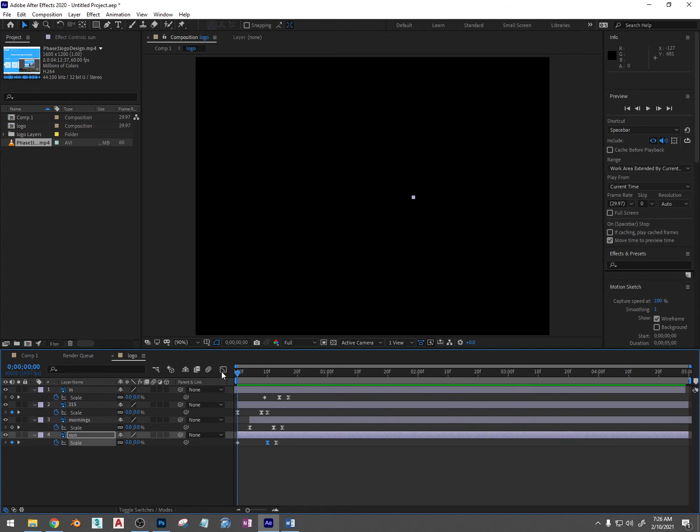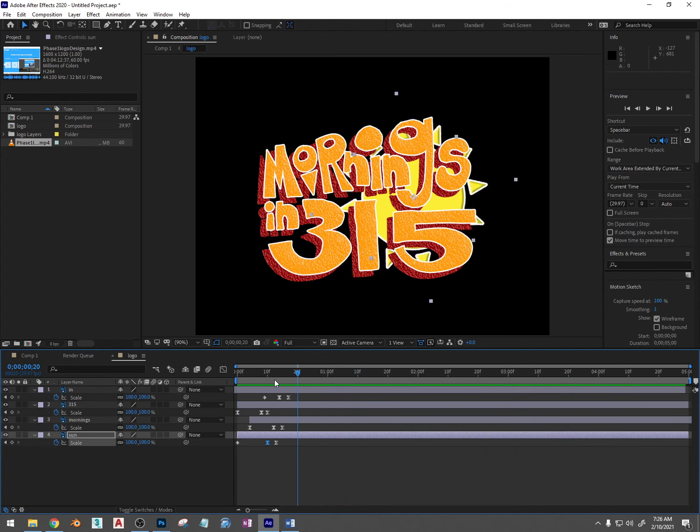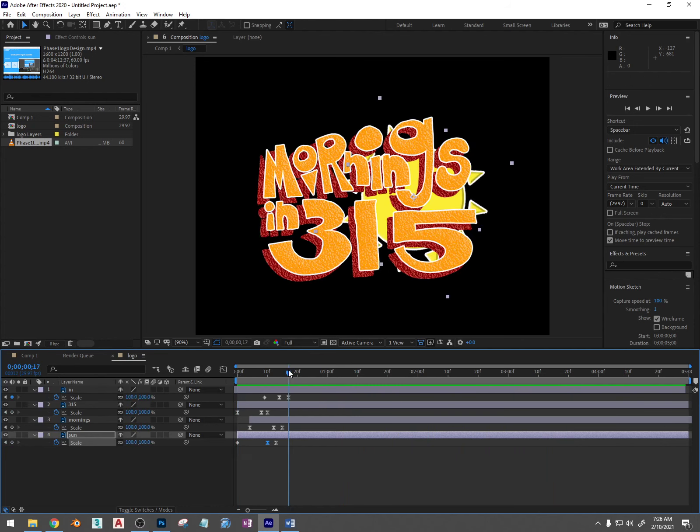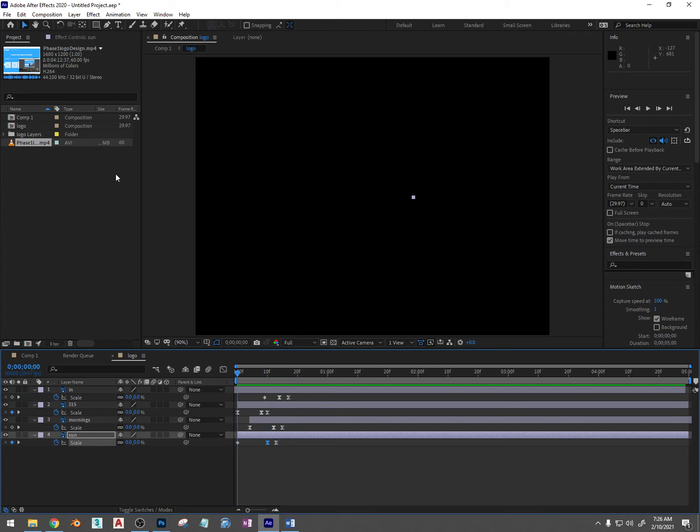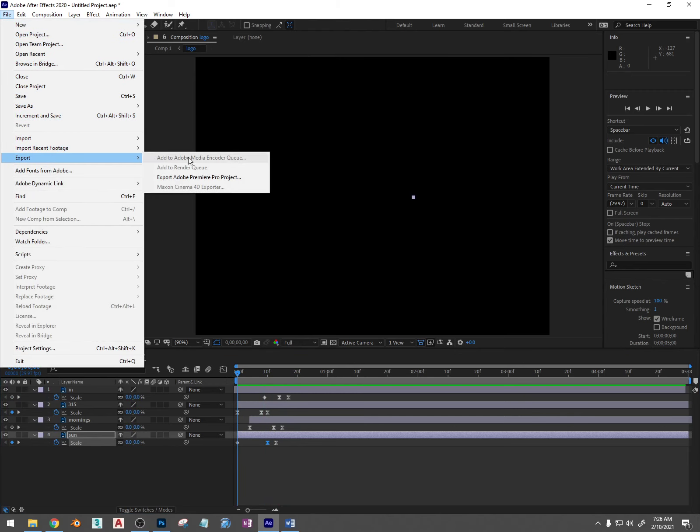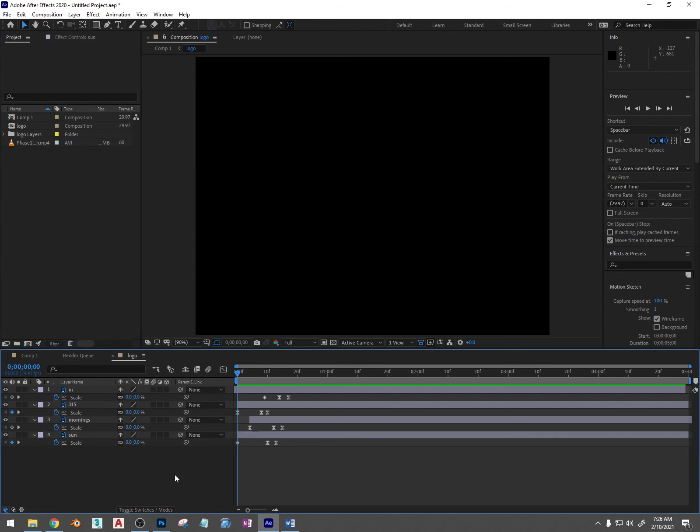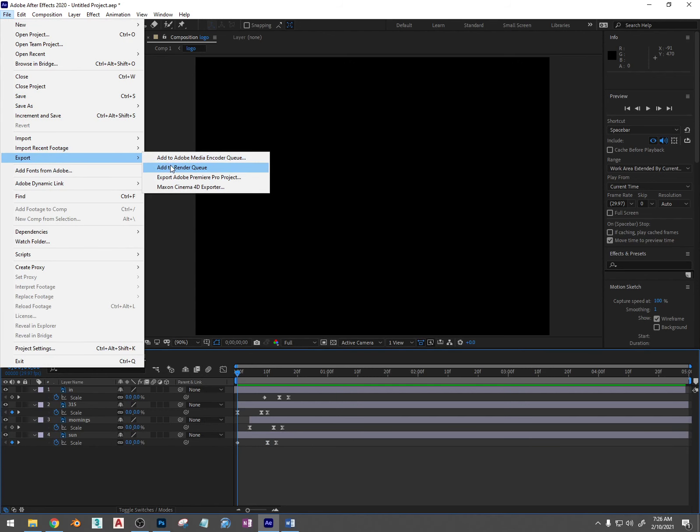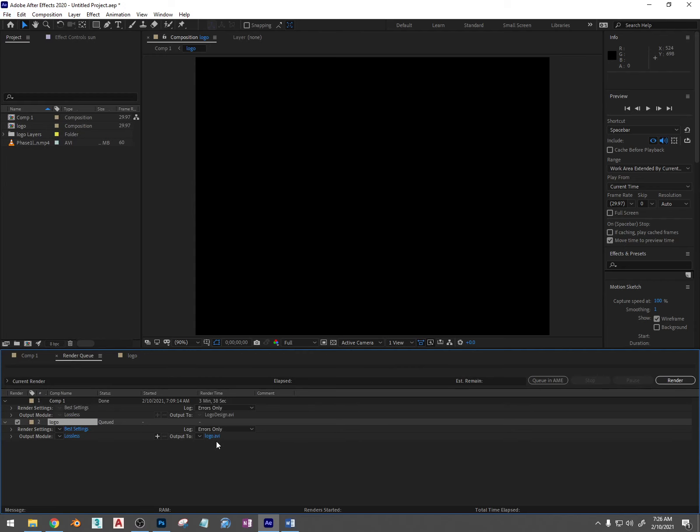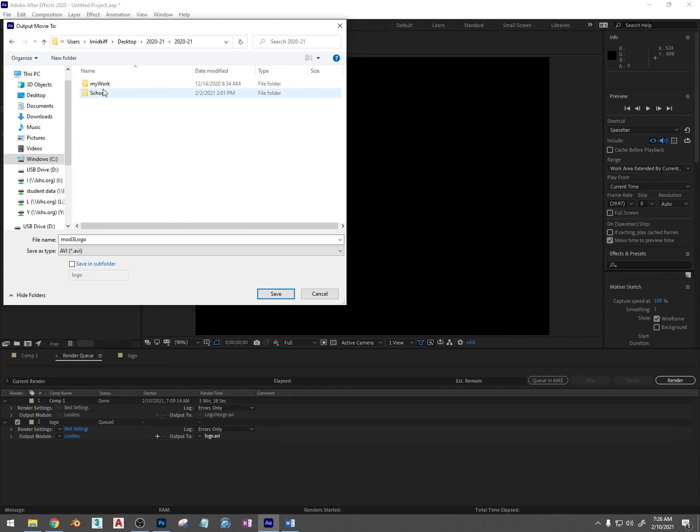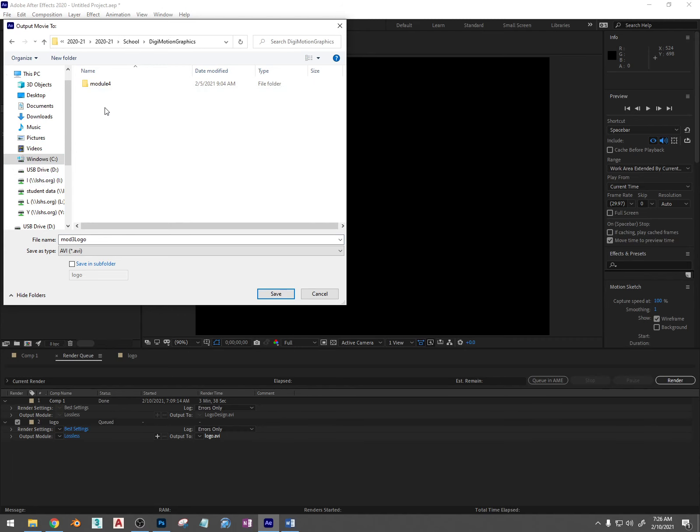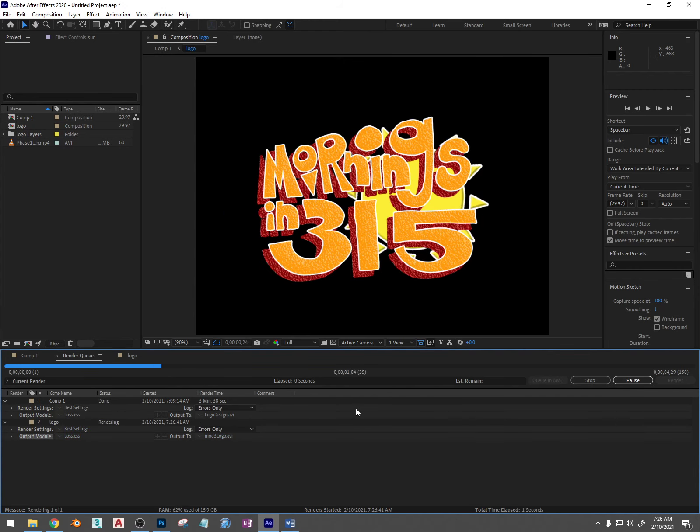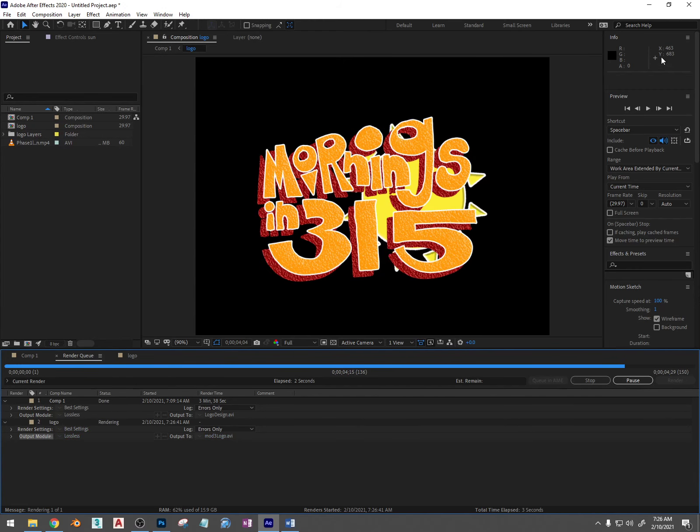And I'm going to export this video in the next video, actually I'm just going to do it now. So you go to export, file, export, add to render queue, you decide where you're going to save it. So logo here and at the end I'm just going to give it a name, mod3 logo. And I'm going to save it and just click save and then click render and it will render here. And then it's done.